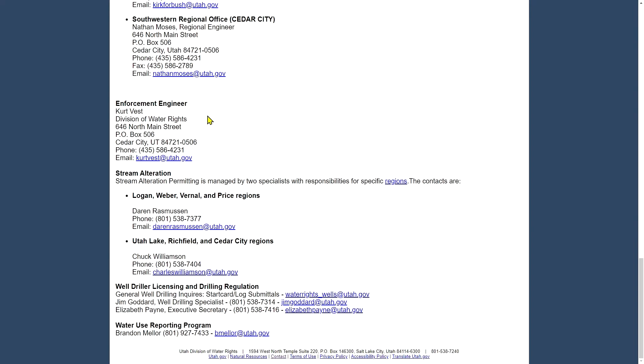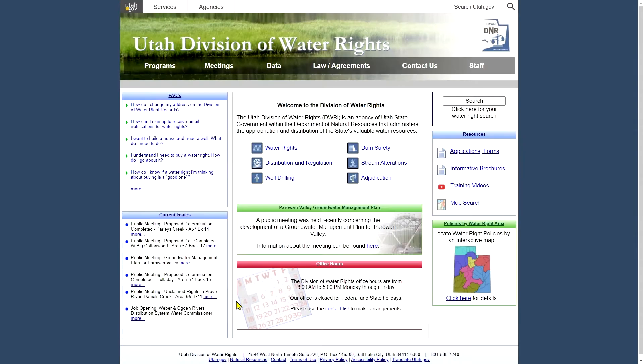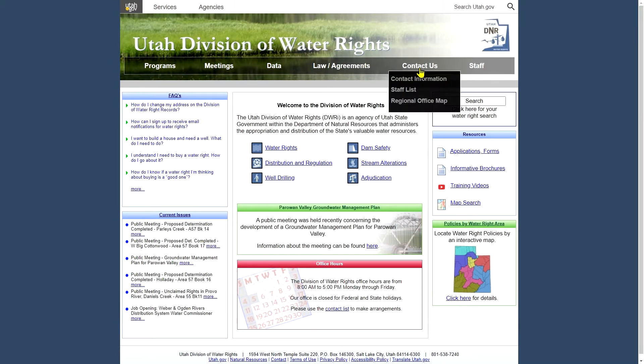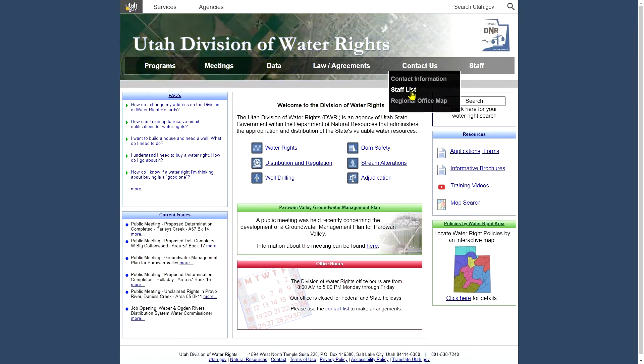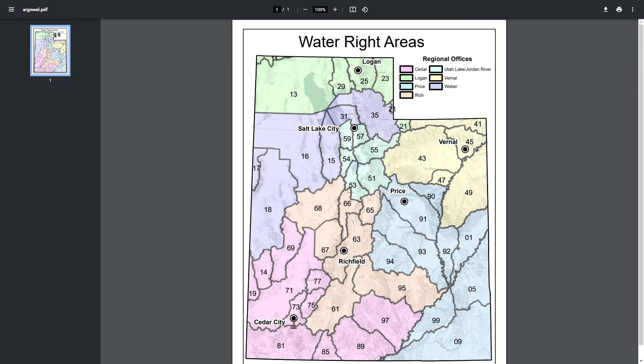Also we have contact information for our enforcement engineer, our stream alteration, well drilling, and water use programs here as well. There's also a listing of our staff. Regional office map will take you to this page for this document, this PDF, showing at a glance where the regional offices are located and color coded the parts of the state they serve.